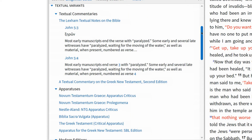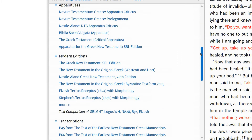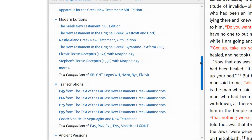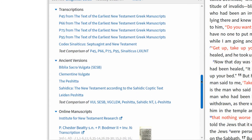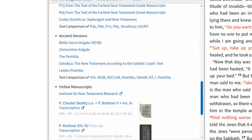Textual commentaries analyze variant readings and provide an answer as to why one reading was chosen over the other. Apparatuses list the witnesses for variant readings. Modern editions are edited versions of the Hebrew Bible and Greek New Testament. Transcriptions are copies of manuscripts.